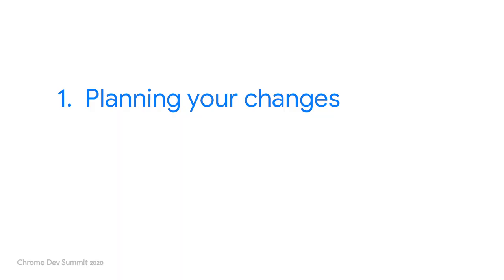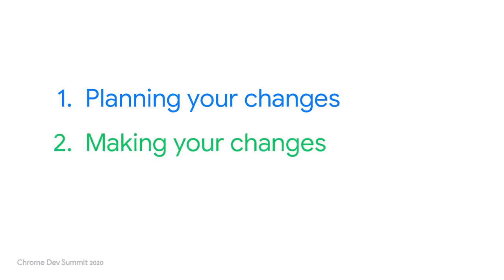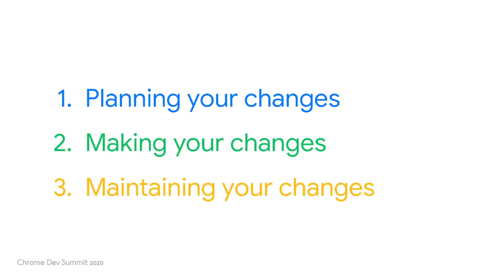Each of these migrations, and others besides, are very challenging to get right. And so what we wanted to share with you is how we approach this kind of work. We're going to do that in three sections. First, Tim is going to run you through planning changes. Second, Jack is going to talk to you about how you can make the changes well. And finally, I'll be back to talk about maintaining your changes.